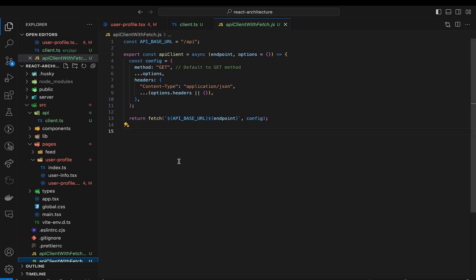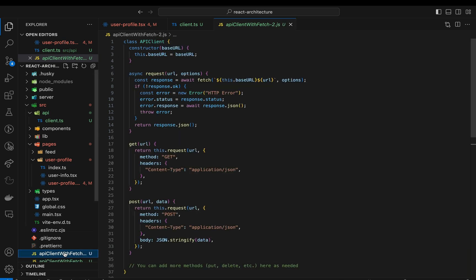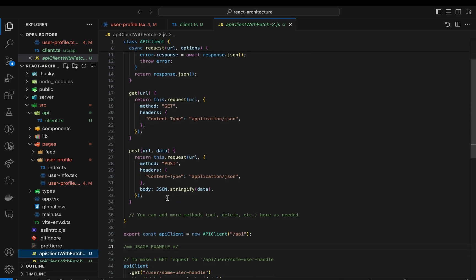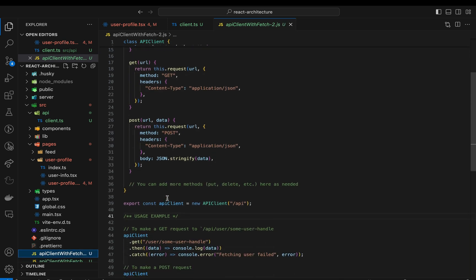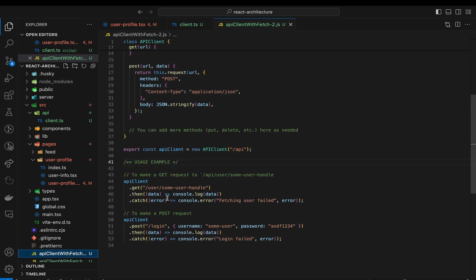This API client function ensures a default setup for each request, while keeping the overall Fetch API intact. It might be worth creating a more abstract API client though. For example, you can also create a more Axios-like API with a JavaScript class. This API client can now be used like this.